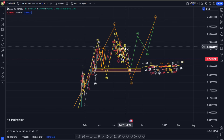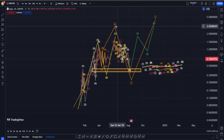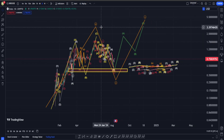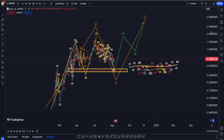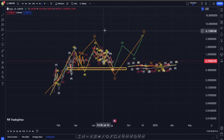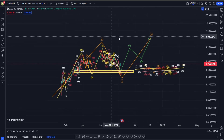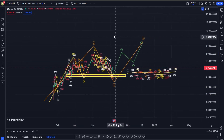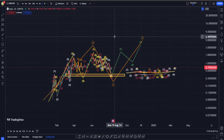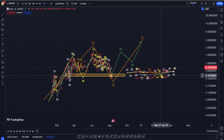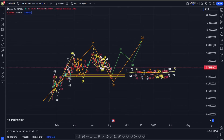Hi everyone, welcome back. I hope you are having a great day. In today's video about ONDO we are going to see why there is a chance that the bottom is going to be in, but before we see what is happening in the short term...